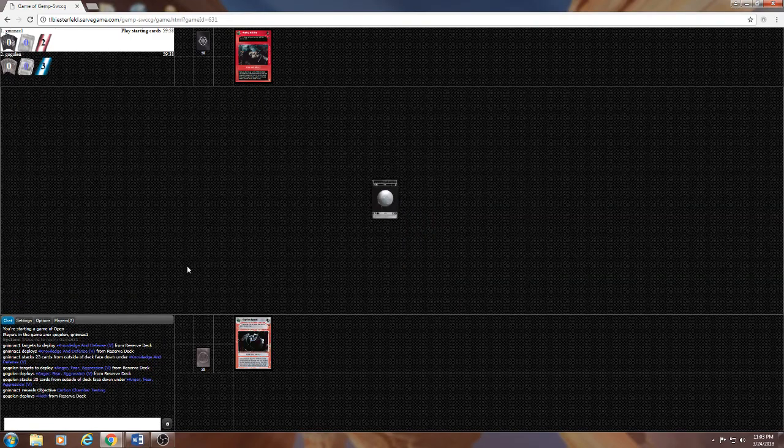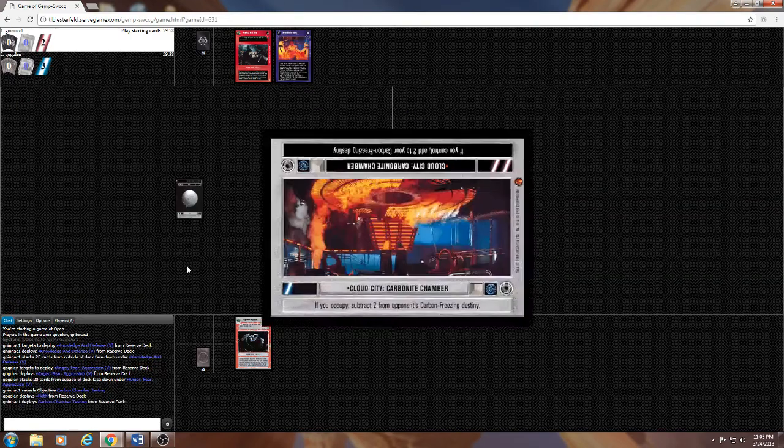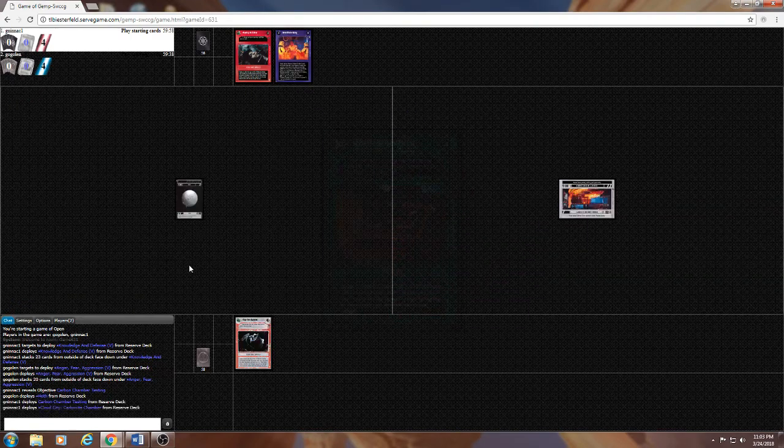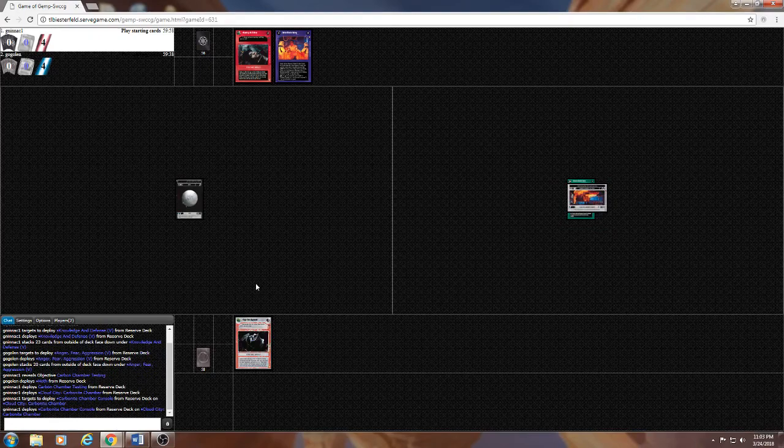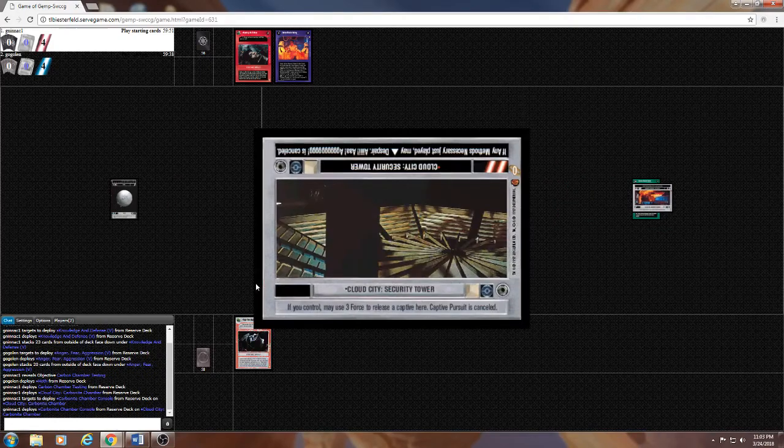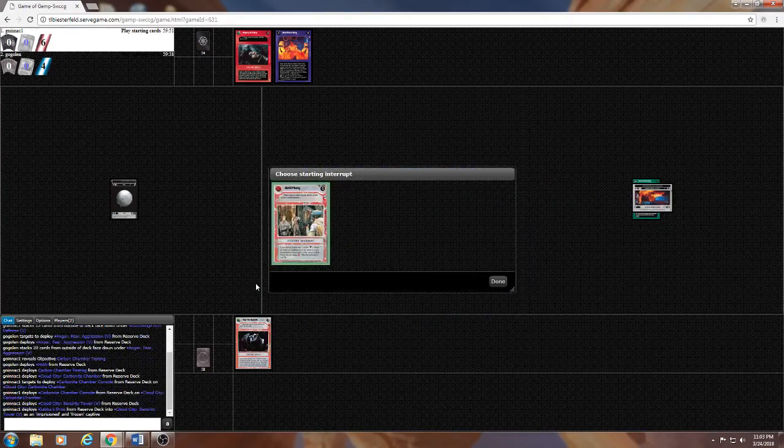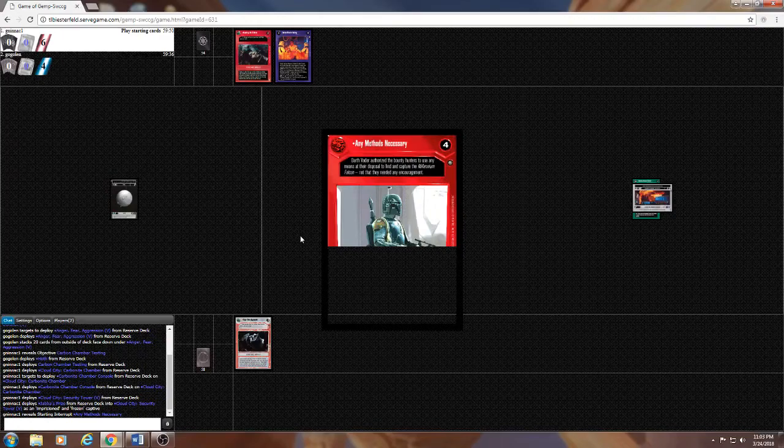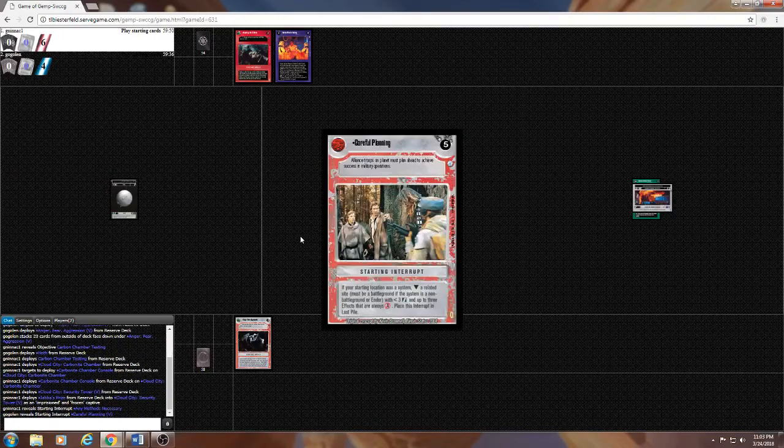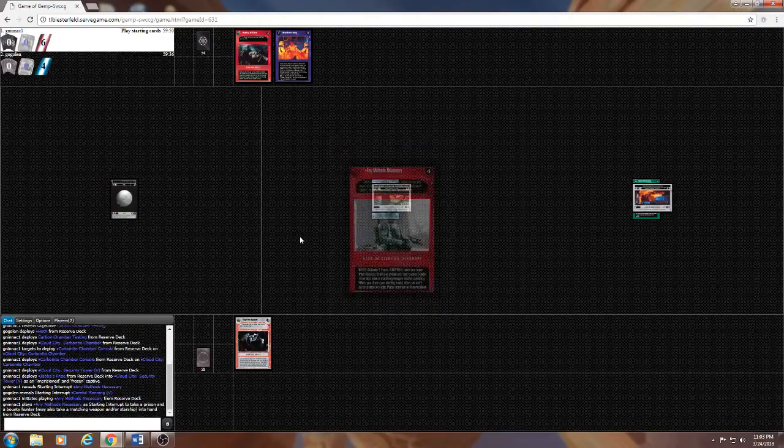I'm going to be playing an unusual Hoth deck against what looks to be 12 card CCT maybe. Oh no, Jabba's Prize, any methods deck, okay.